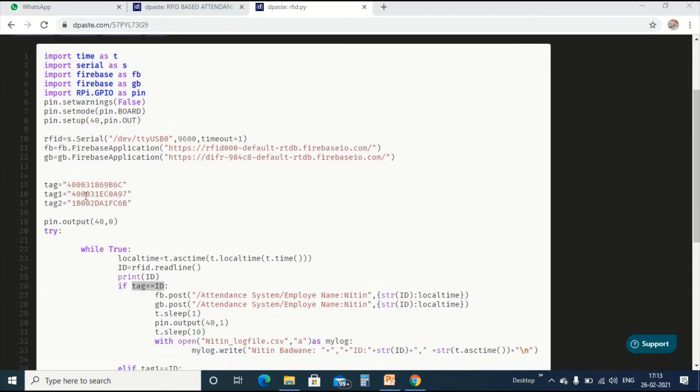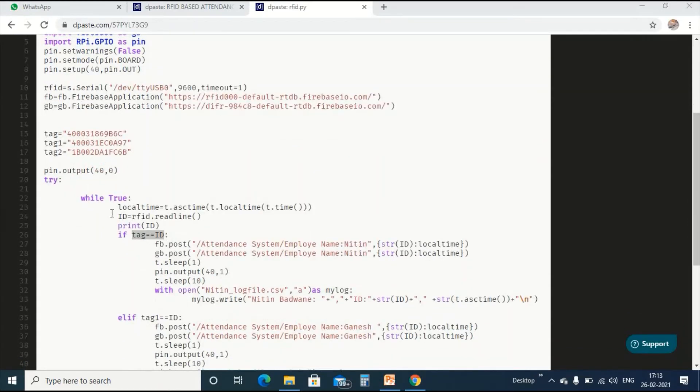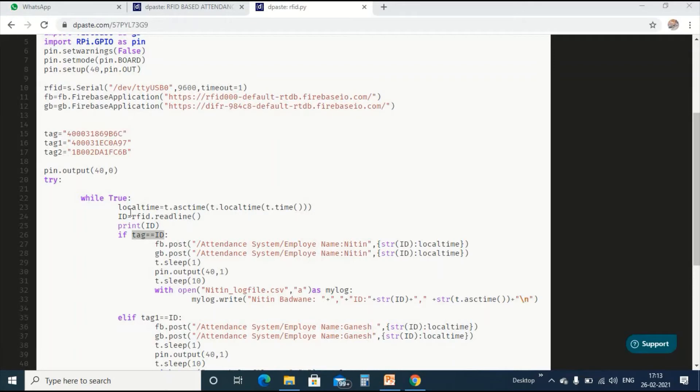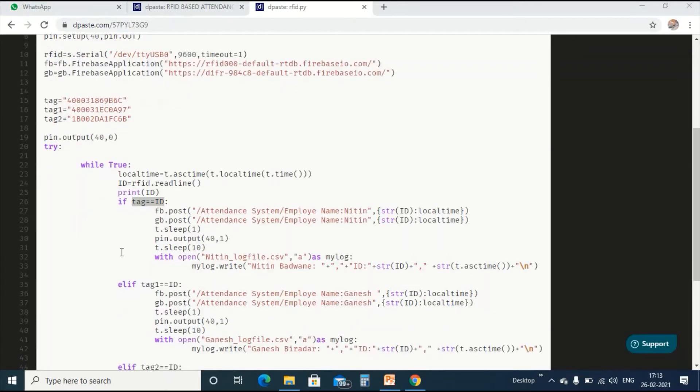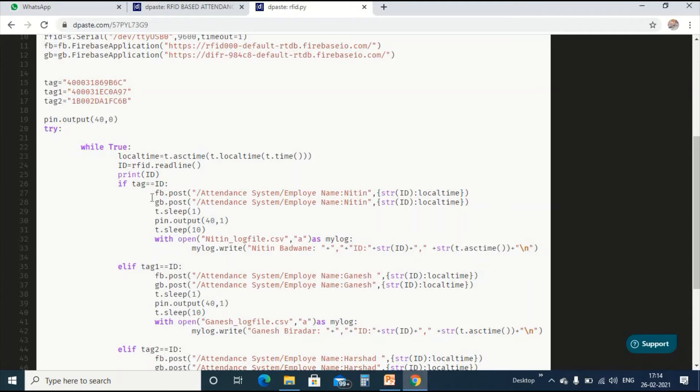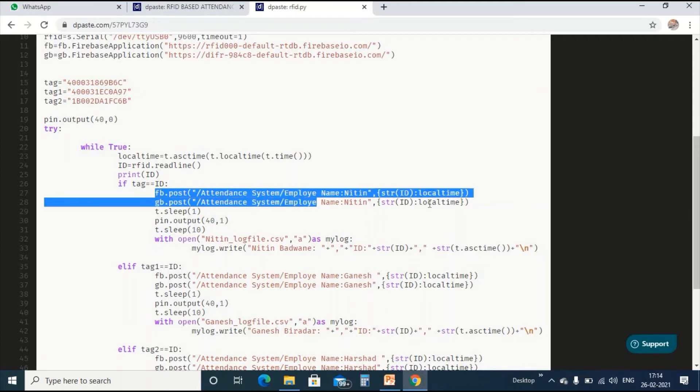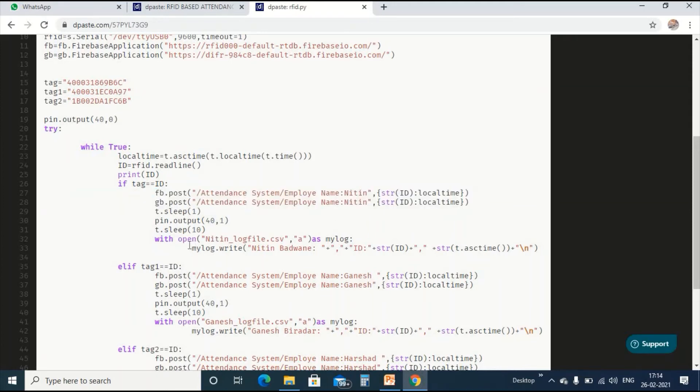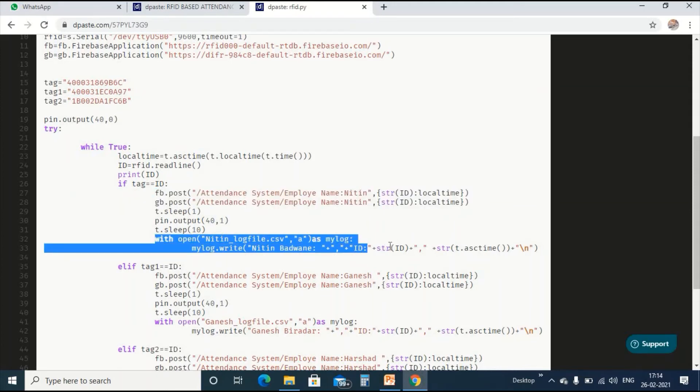Here are some predefined tags we are using. The local time, that is the current time, we are storing in a local time variable. The data coming from the serial communication, we are storing in ID variable. Whenever the card is tapped on the reader module, the conditions are checked. If the data of the card and tag are matched, then the data from serial communication will be sent to the cloud and stored in the local variable too.